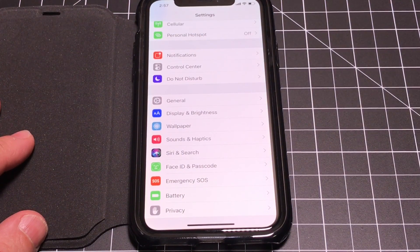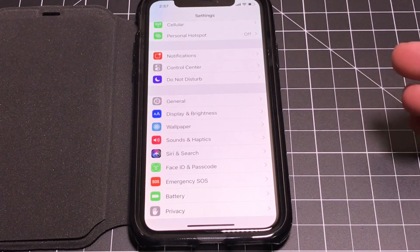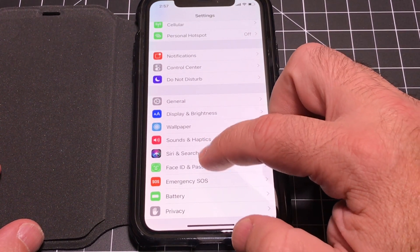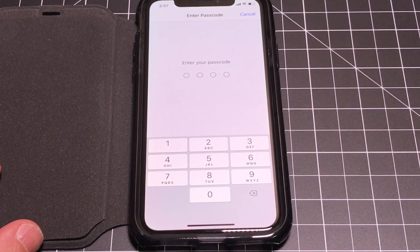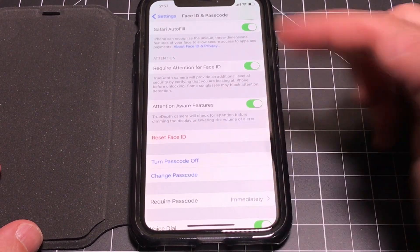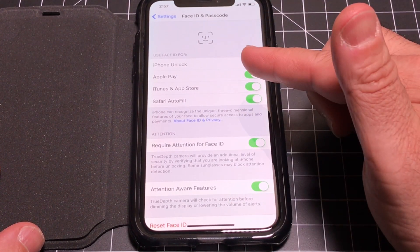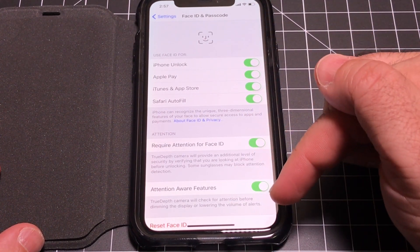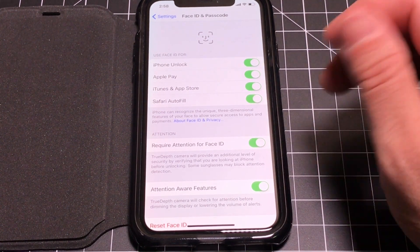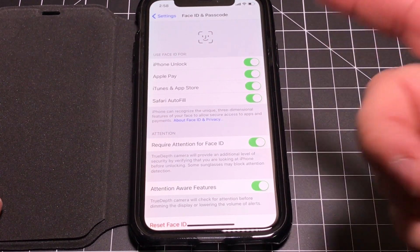If you pick up your phone at the store or anywhere with challenging lighting and you need to re-scan your face, go into Settings, then Face ID and Passcodes, enter your password, and you'll see the option to reset Face ID. It will re-scan your face, which is helpful if you're having difficulty. This section also shows you what Face ID can be used for — it pretty much replaces Touch ID, so anything you used your fingerprint for, you can now use Face ID.